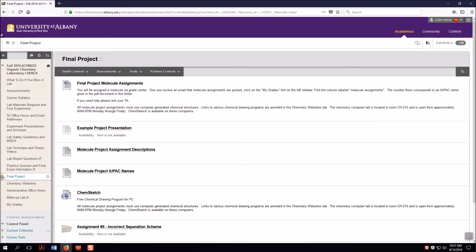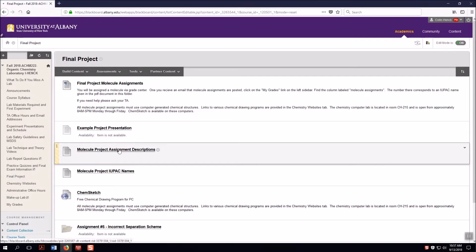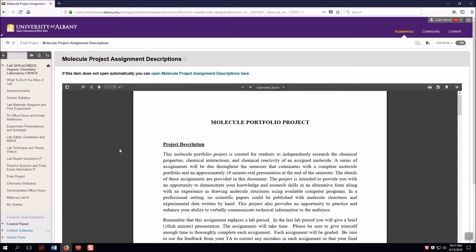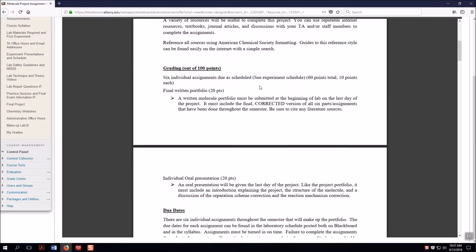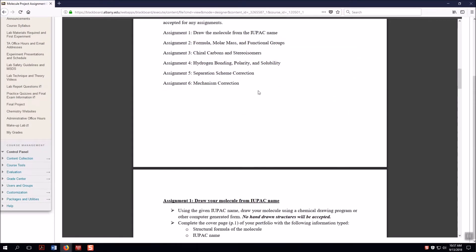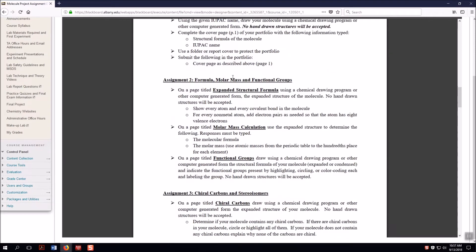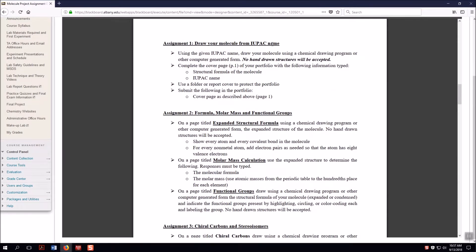Once you've found which molecule you have — pretty important — you can go ahead to the Molecule Project Assignment Descriptions. This gives you descriptions of what you need to do for your molecule. For the first part, this video covers Assignment 1 and Assignment 2. You need to make a title page with the structural formula of your molecule, the expanded structural formula, the molar mass calculation, and identify the functional groups.